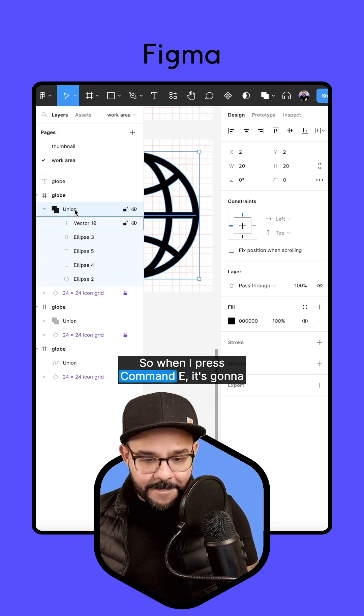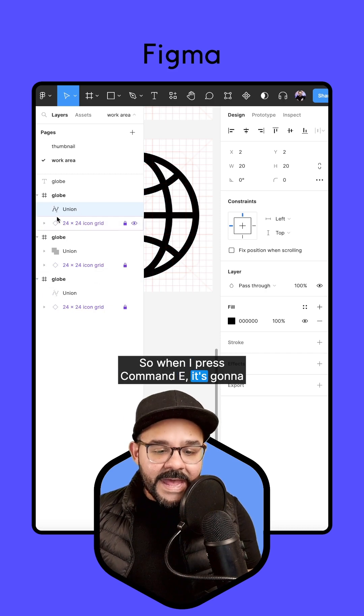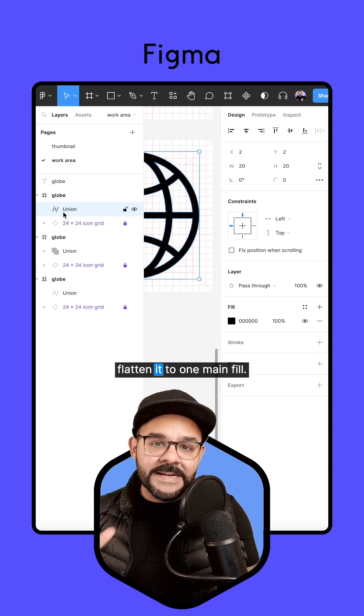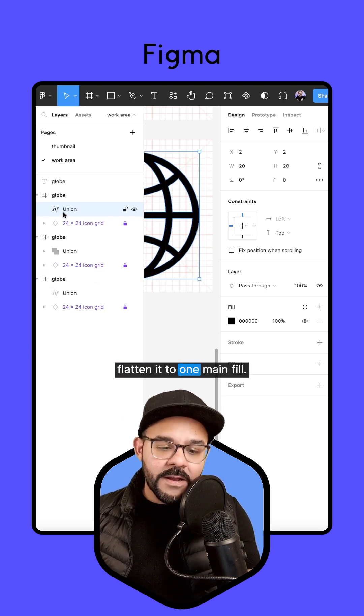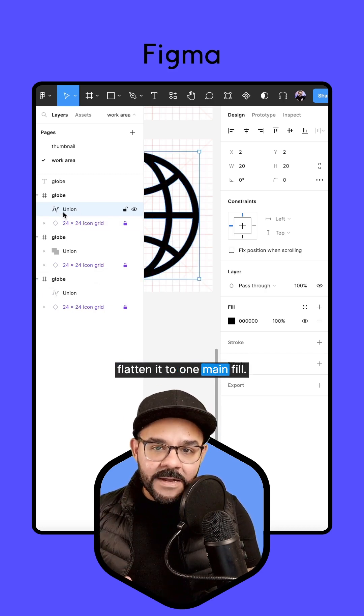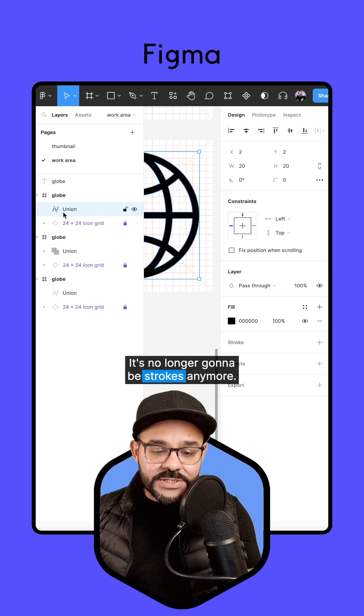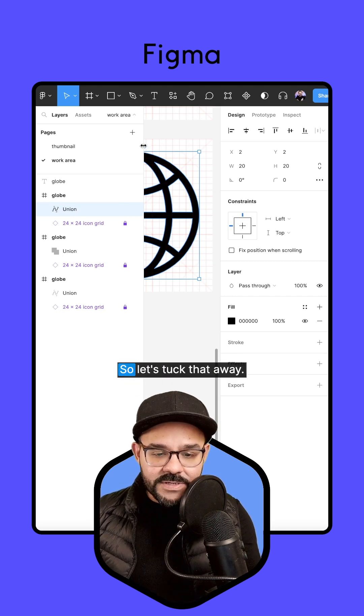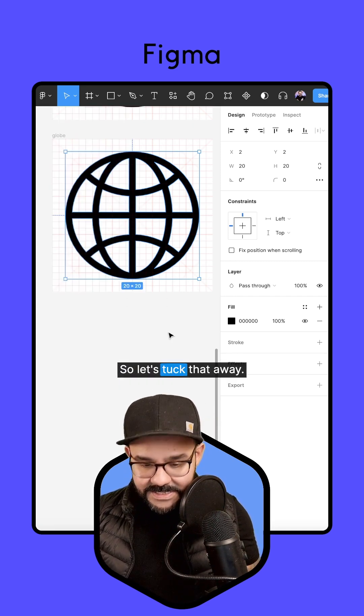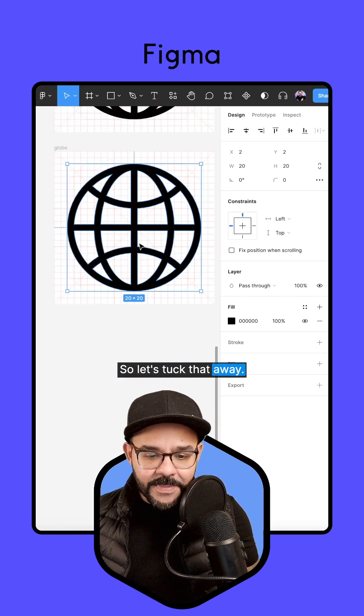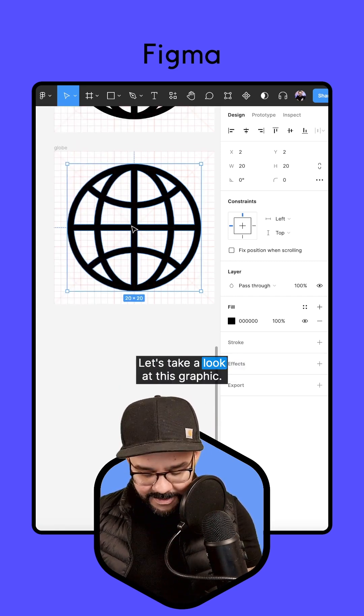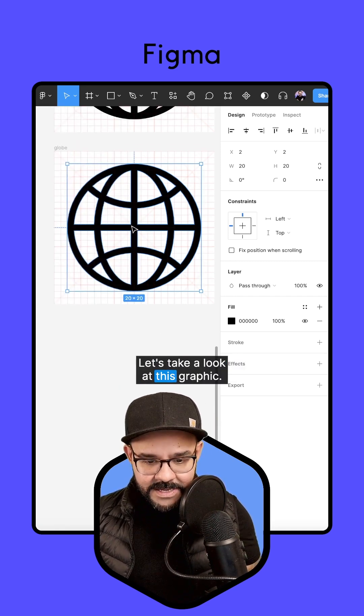So when I press command E, it's going to flatten it to one main fill. It's no longer going to be strokes anymore. So let's tuck that away. Let's take a look at this graphic.